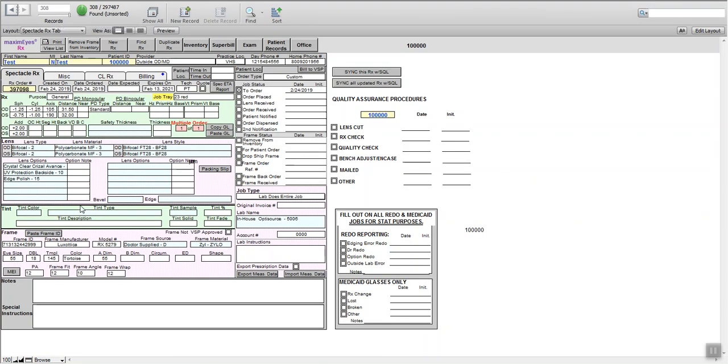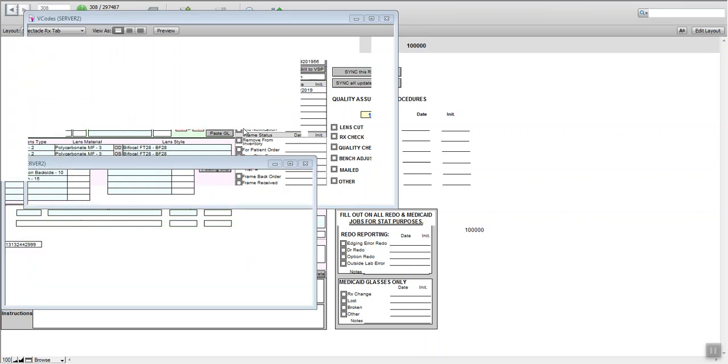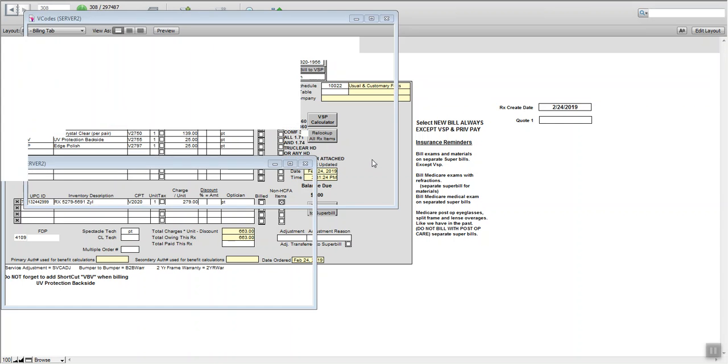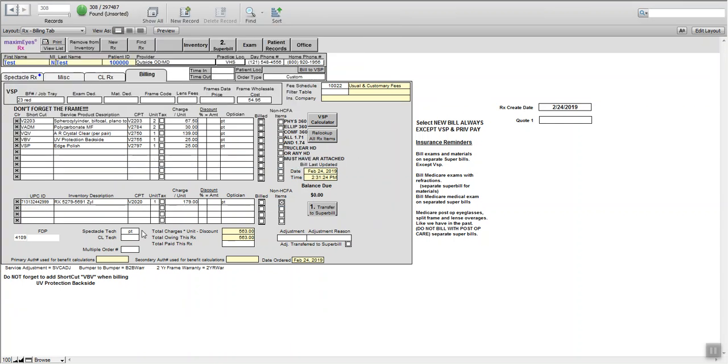You can again you can do edge polish here or here, one or the other. So we have already put in our frame with the skew. I'm going to look that back up, make sure we ended up with everything we need. And the frame is $179.